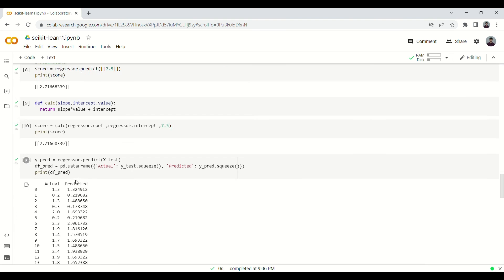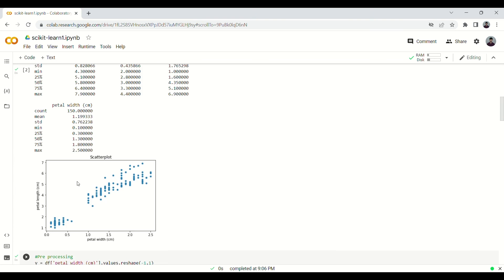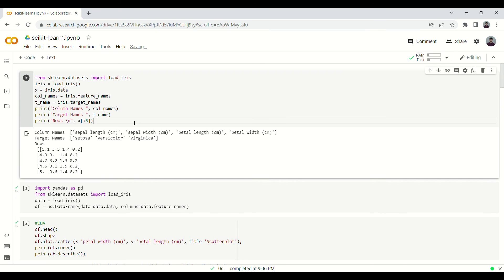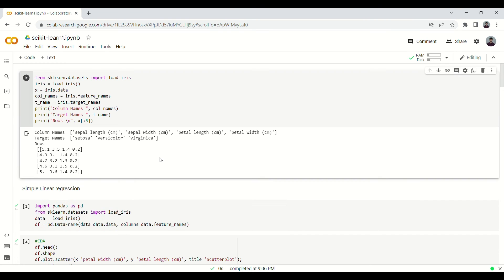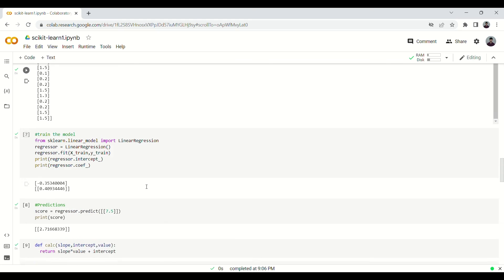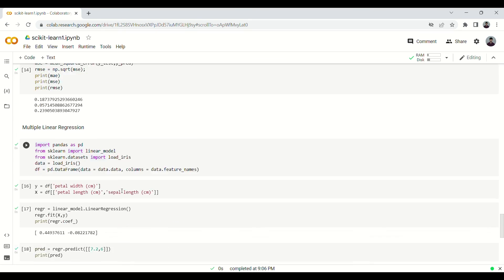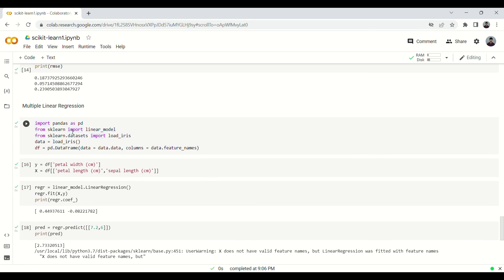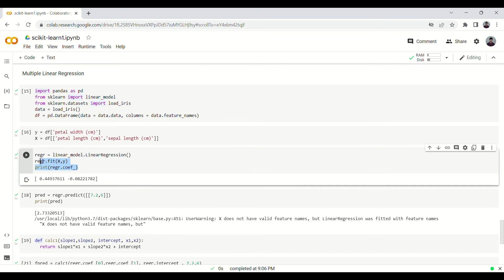From here we had multiple linear regression and also add it on the top where we had simple linear regression. All these codes would be in one file itself and would make it easy.